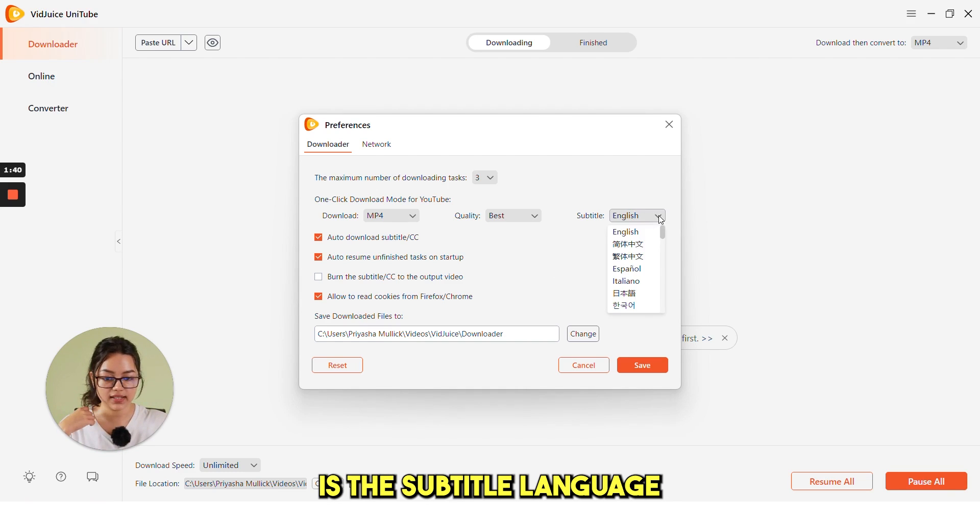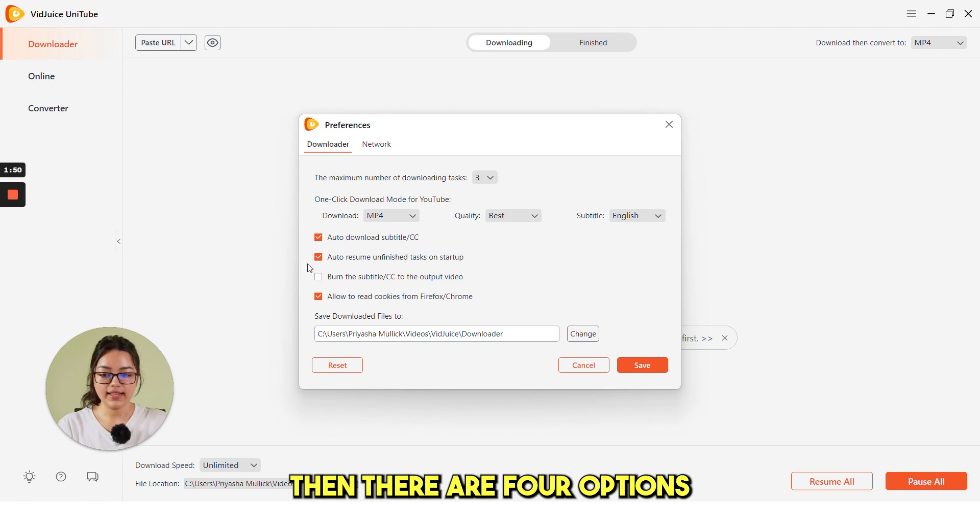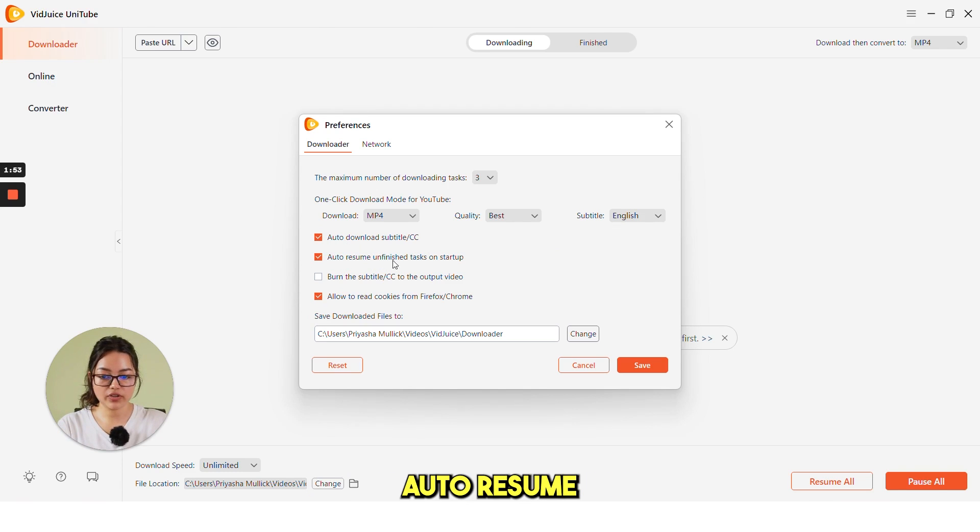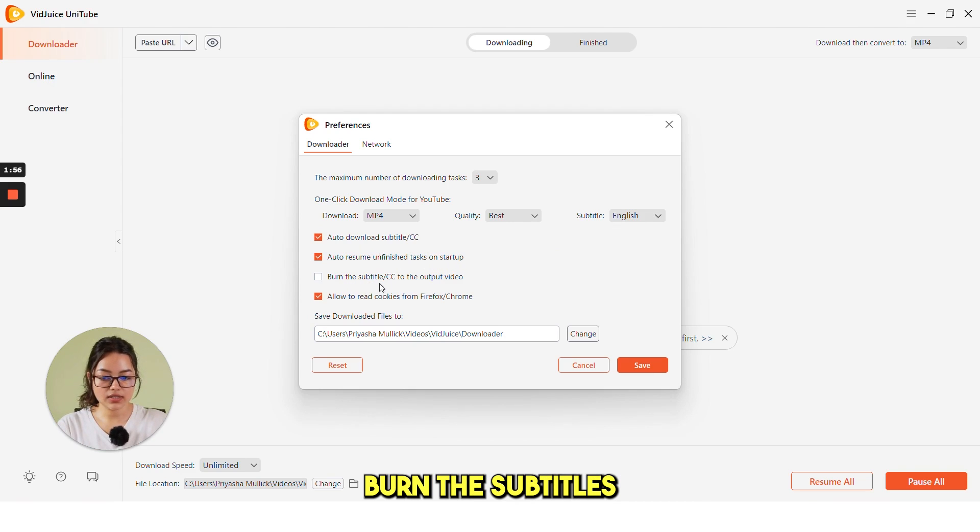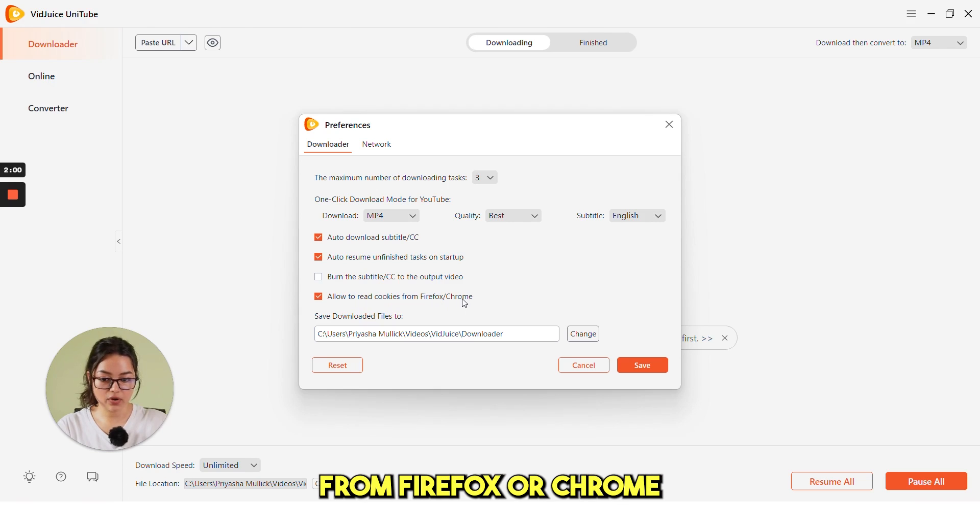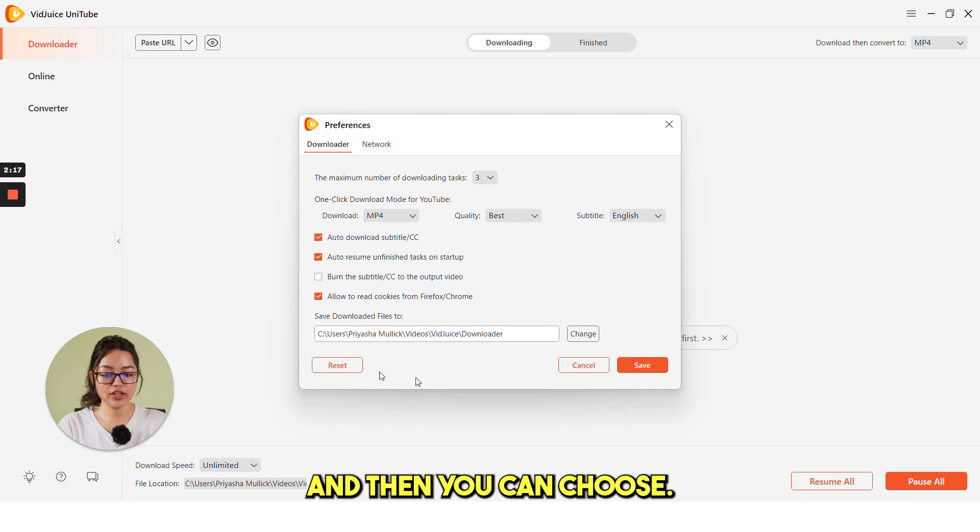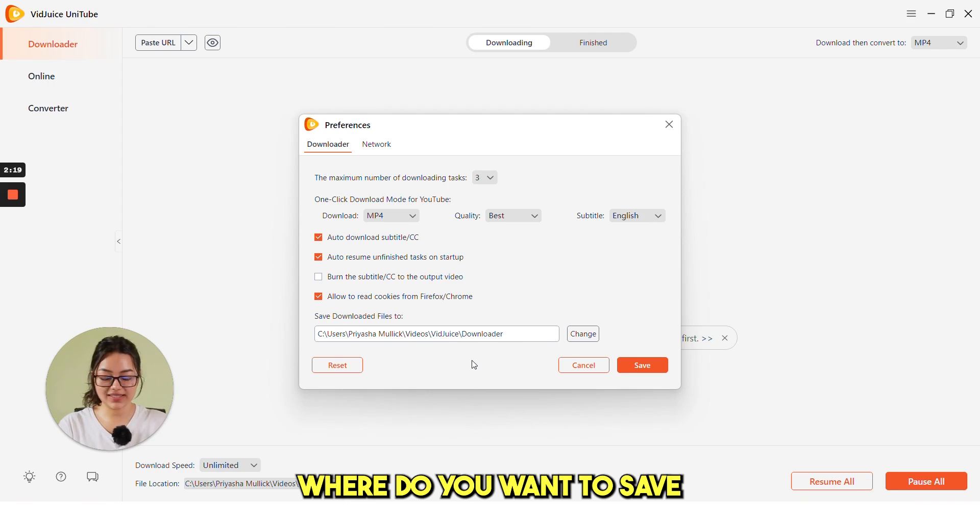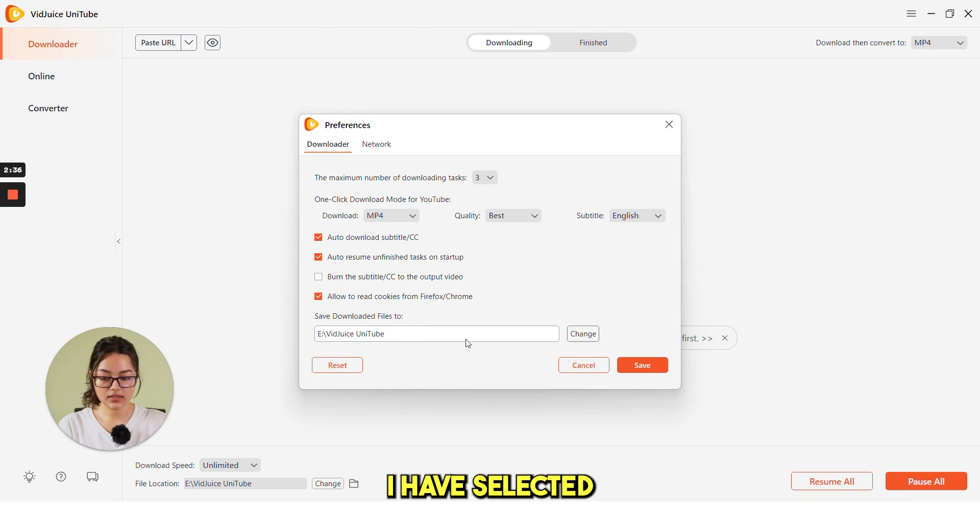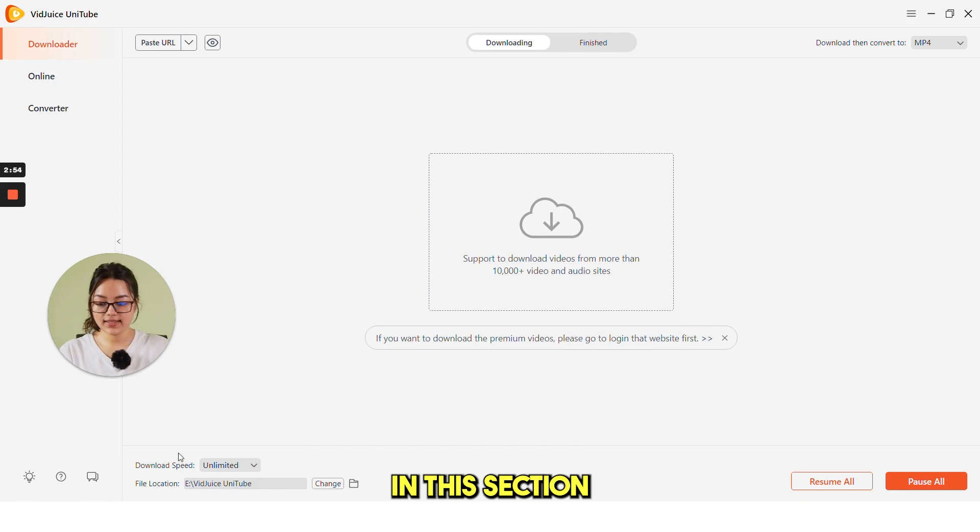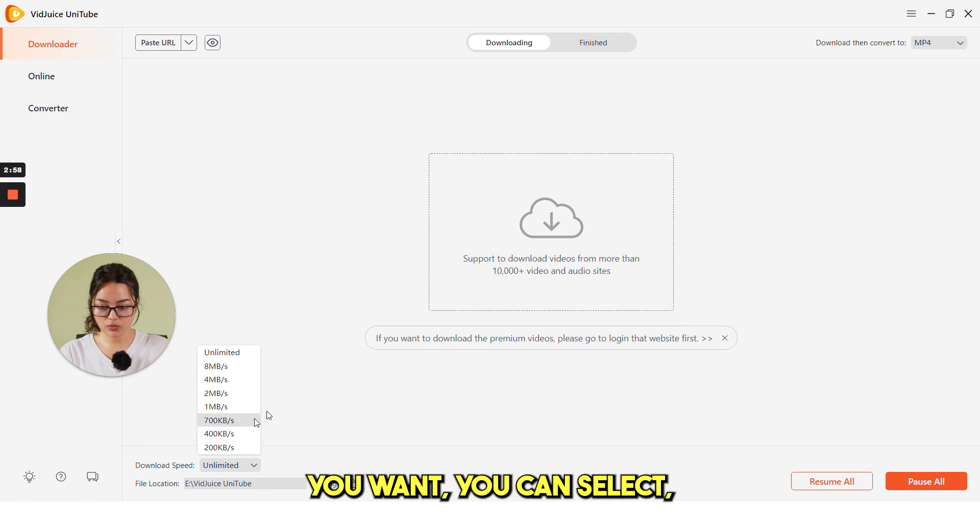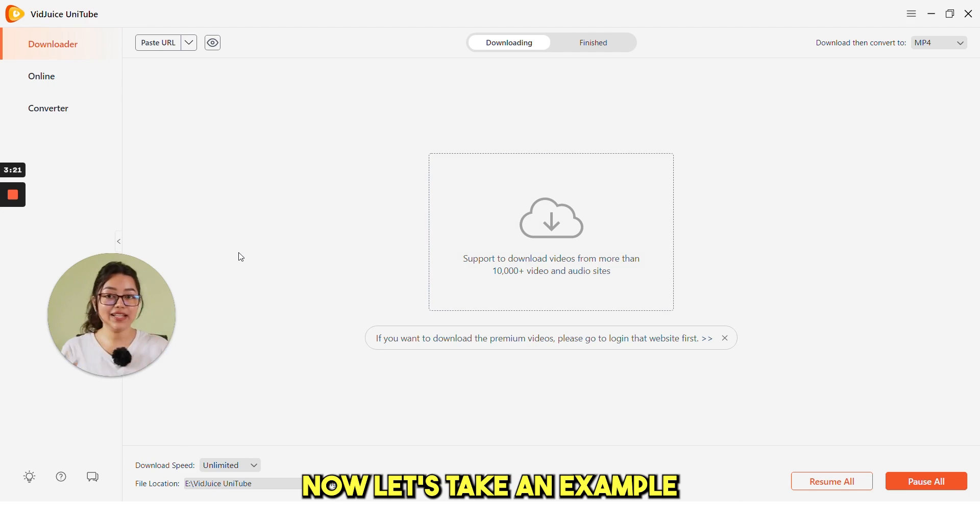Next is the subtitle language. You can choose the subtitle language from here. Then there are four options: Auto download subtitles, Auto resume unfinished tasks on startup, Burn the subtitles to the output video, and Allow to read cookies from Firefox or Chrome. You can set it as your preference. And then you can choose where do you want to save your videos. In this section, you can select the download speed and then the file location.